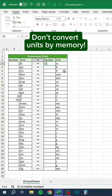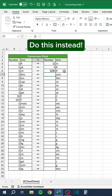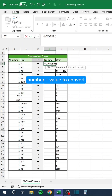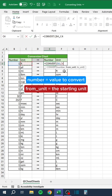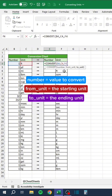Don't convert units by memory — do this instead. Number equals value to convert. From unit equals the starting unit. To unit equals the ending unit.